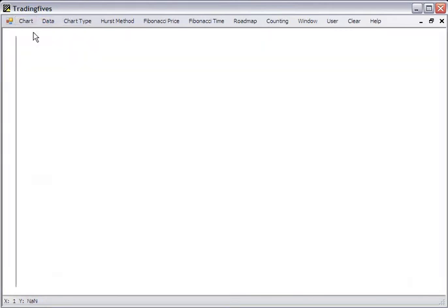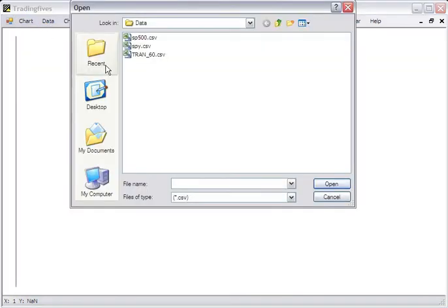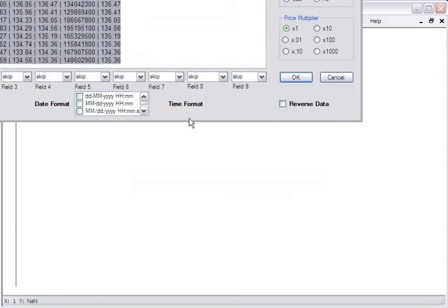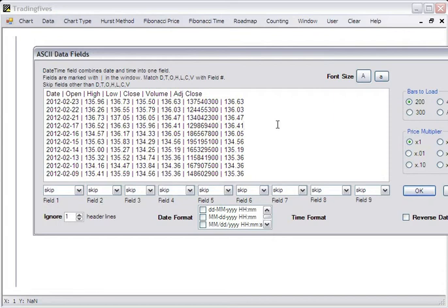We're going to open a new chart window and we're going to go to the local ASCII setting. We'll choose this old SPY CSV chart and you get this dialog.